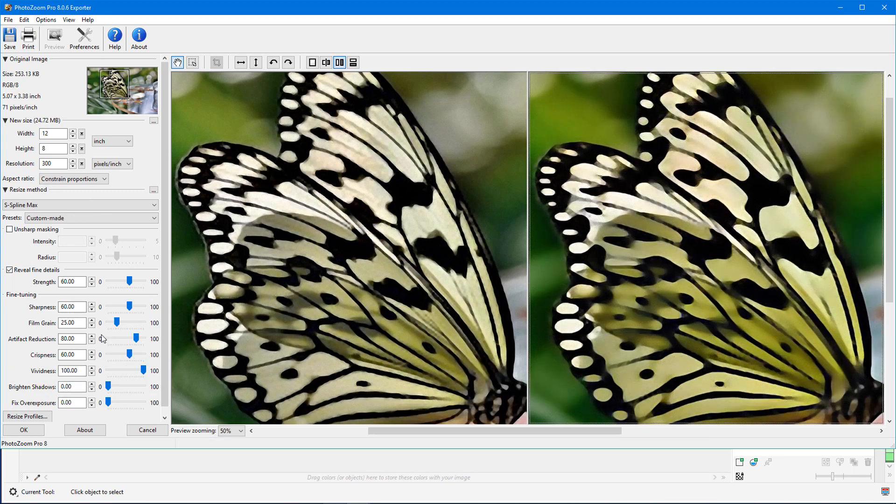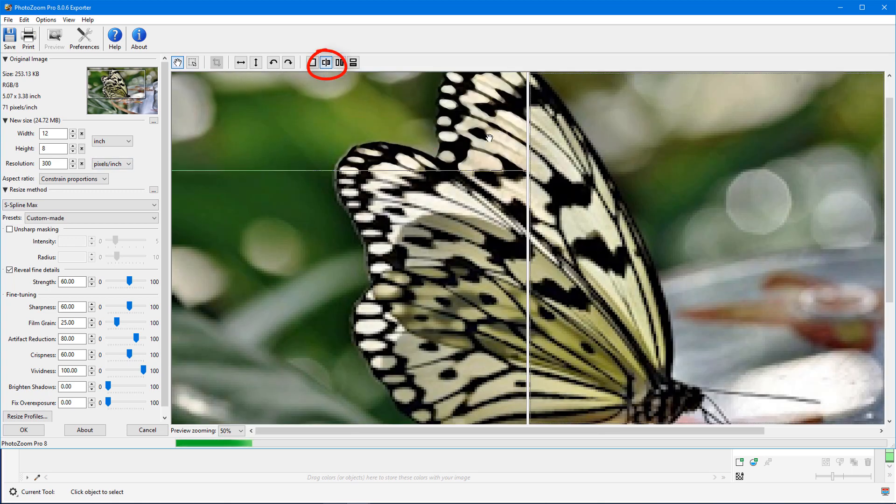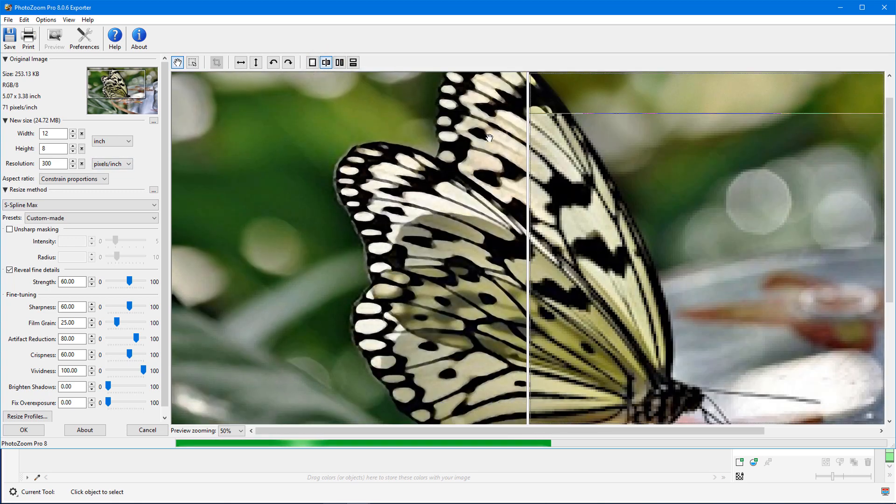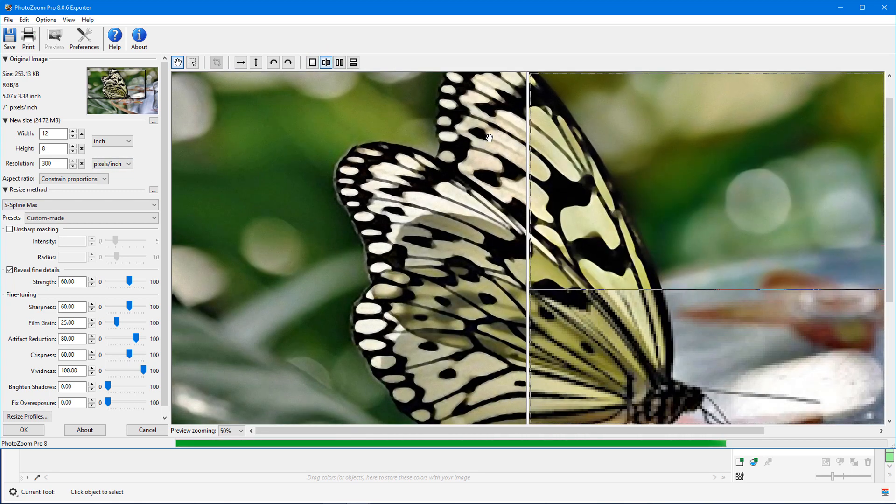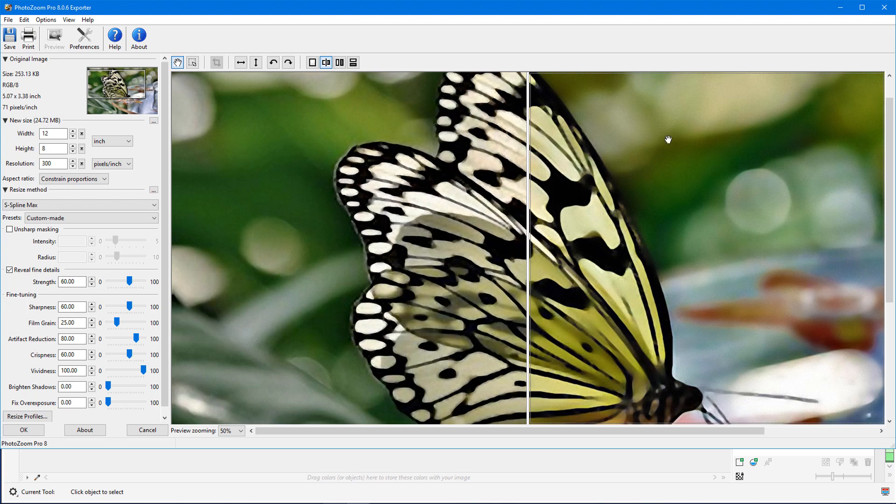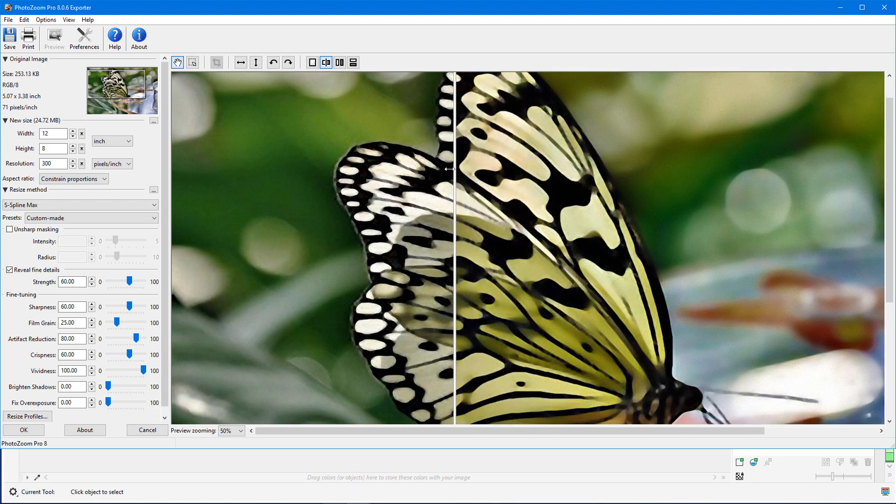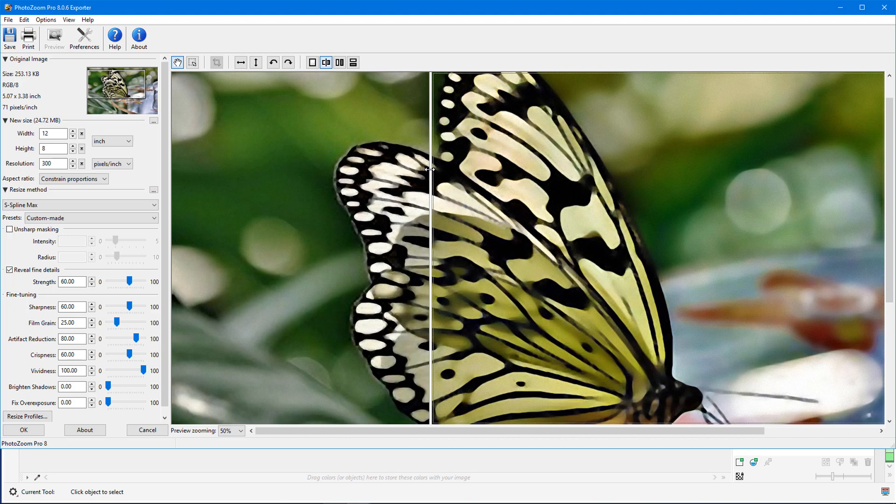Another preview option is splitting the image in half, with different settings on either side of the split line. After both sides are scanned, I can move the split line to explore differences all across the photo.